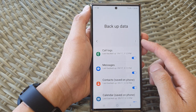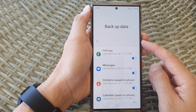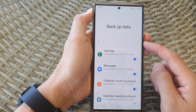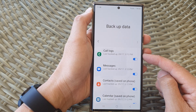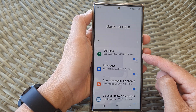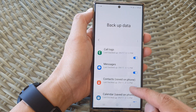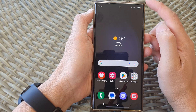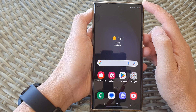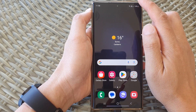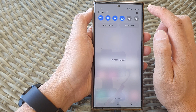Hey guys, in this video we're going to take a look at how you can turn on or turn off backup code locks to Samsung Cloud on a Samsung Galaxy S23 series. First, tap on the home button to return back to the home screen, and from the home screen swipe down at the top.